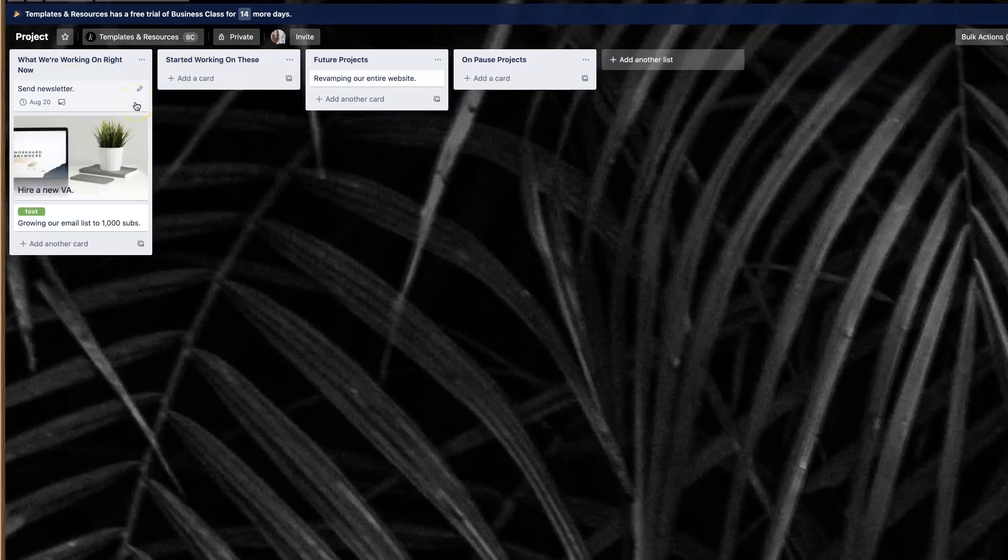And of course, now every single Monday at noon, I will have a new send newsletter card show up on the what we're working on right now list right over here. And that way I never forget a task. This comes in super handy, especially when you're trying to offload all those different projects in your head, things that you should not be boggling down your mental white space with. Please make sure to make use of this awesome power-up.